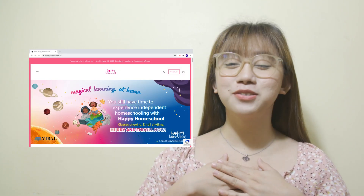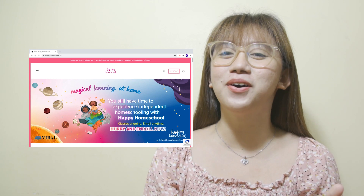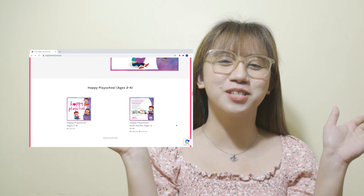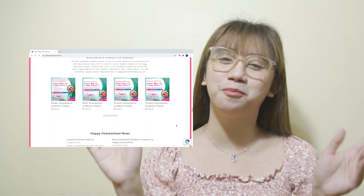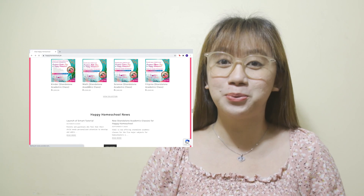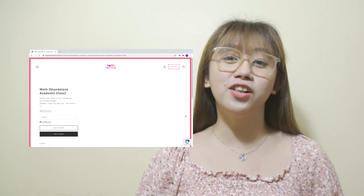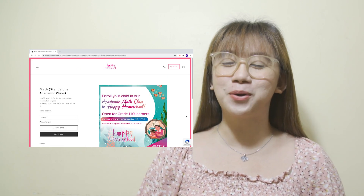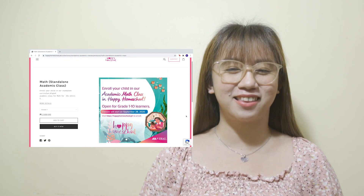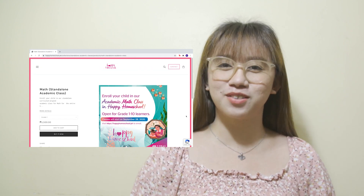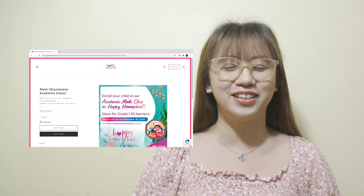Before we proceed to the lesson, I would like to invite you all to a magical learning experience at home with Viva's Happy Homeschool program. You may enroll in a standalone program in math. Just check the link in the description box to learn more.